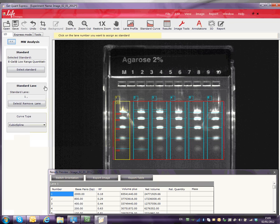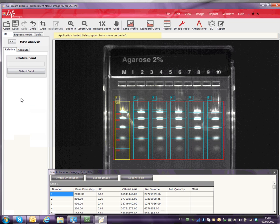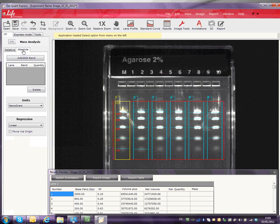Click on the double arrow to go back to the main menu. Select the Mass Tools button. We used a mass marker for this gel. We have selected the Absolute tab.